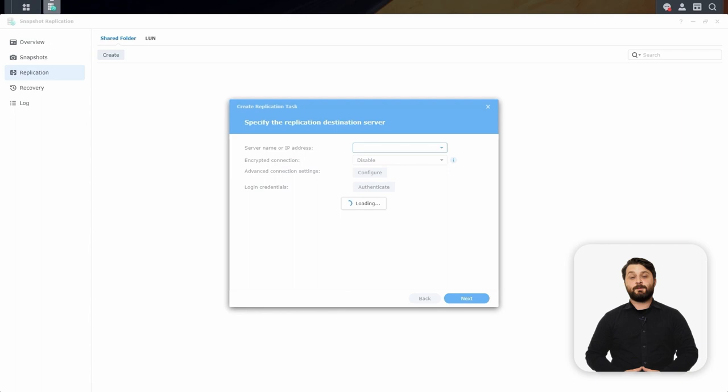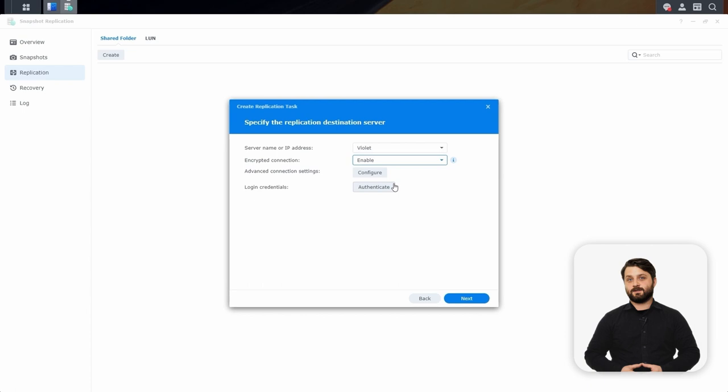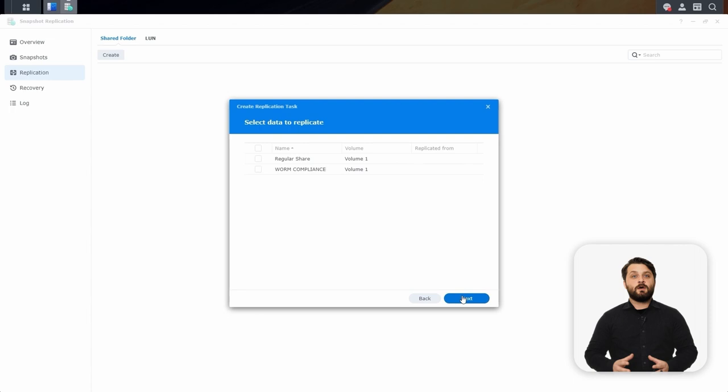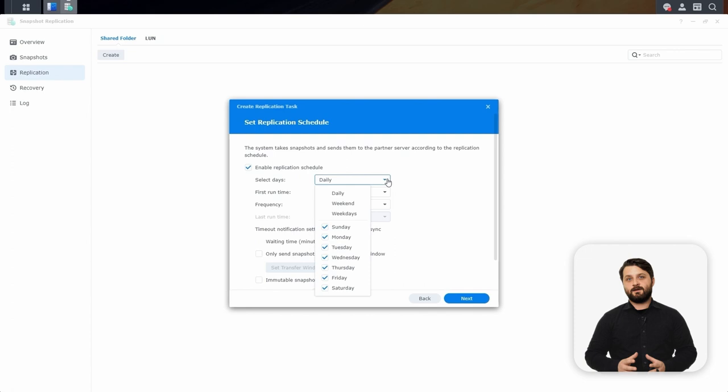Once authenticated with the secondary NAS, we'll choose where we want these snapshots to live — we'll choose Volume 1 in our case. Next, we'll choose what folders we want to replicate across — we're going to choose the WORM Compliance folder. On the next screen, we'll choose our actual schedule for the snapshots. We can have this run daily or up to every 5 minutes if needed. You can also configure a snapshot window and block off periods of time when you don't want snapshots to run.